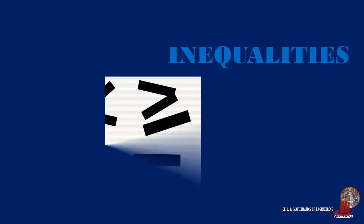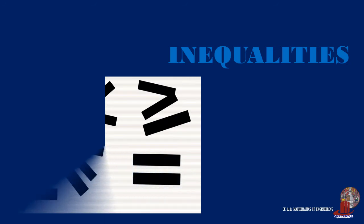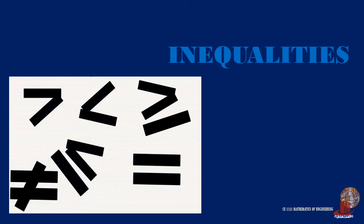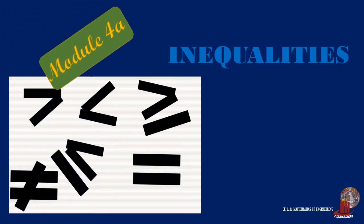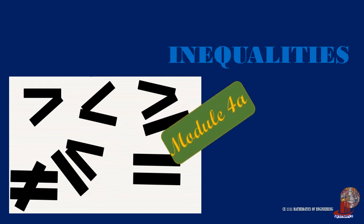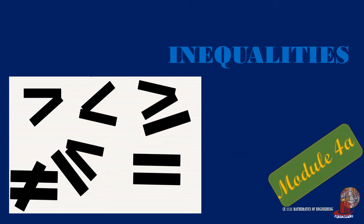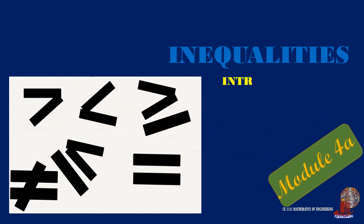Using mathematical symbols consumes less time and space. Furthermore, math symbols are international, allowing individuals to share information through symbolism that they could not share in words. This video introduces inequalities. You are watching Mathematics of Engineering.